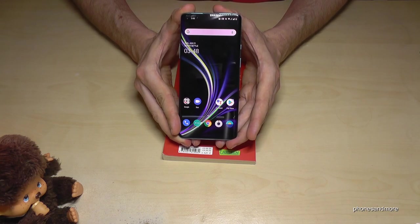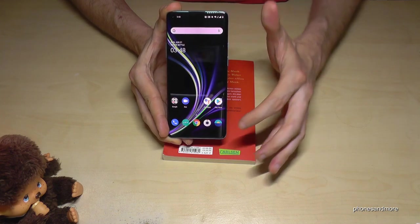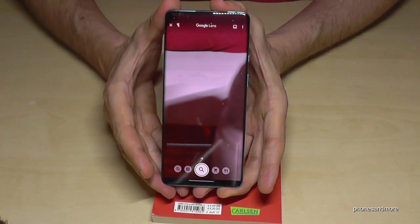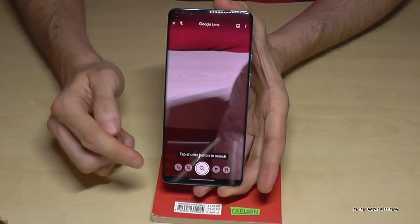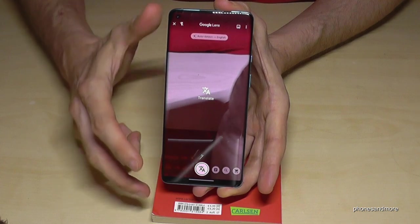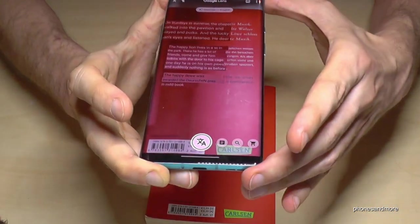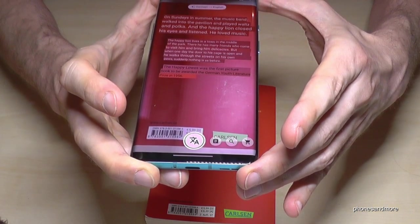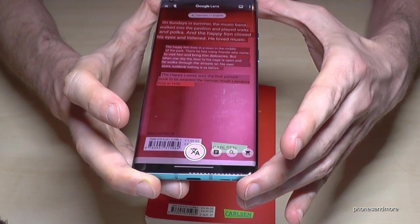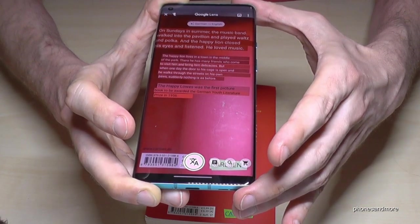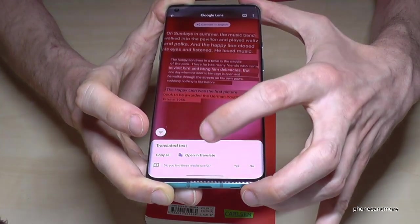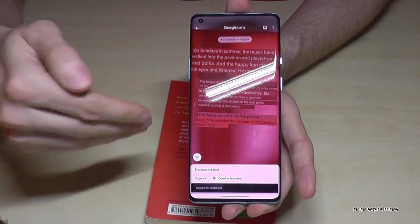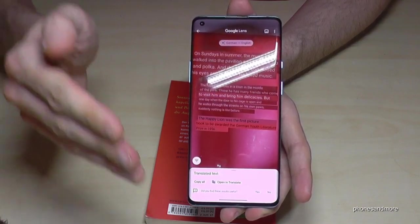The next mode is Google Lens — one of my favorites. Go to the camera and tap the little icon to open Google Lens. It's an auto-detection tool, but I want to show you the translation tool, which is pretty cool. It auto-detects the language you want to translate and gives you a live translation — very nice for your holidays or for your studies. You can also copy the marked text to edit it in another app.